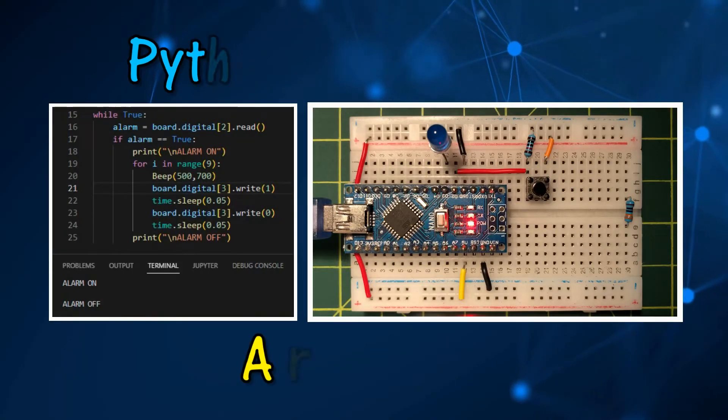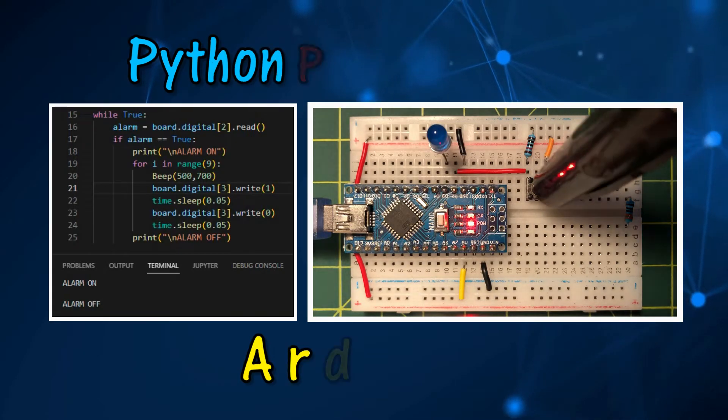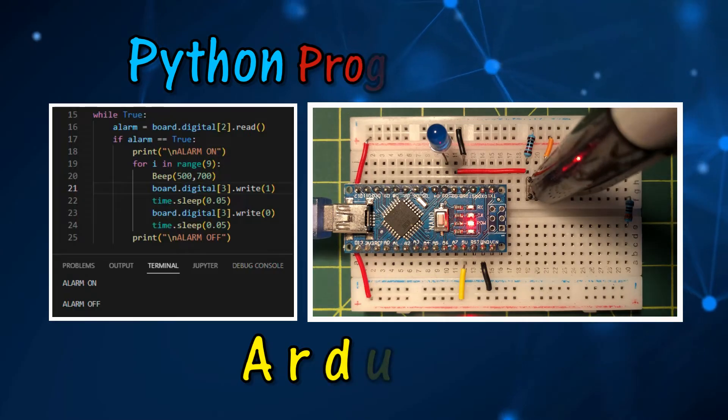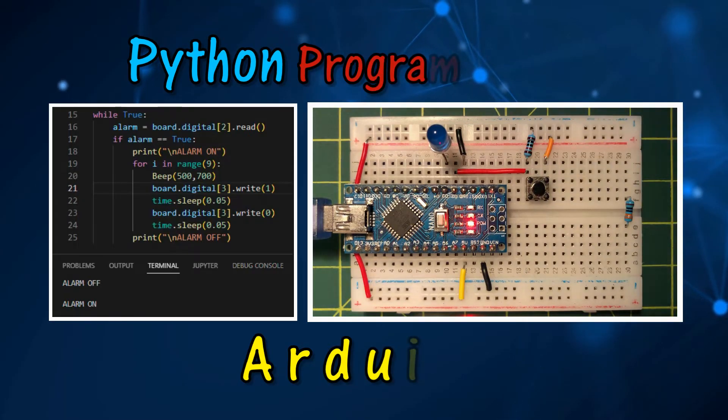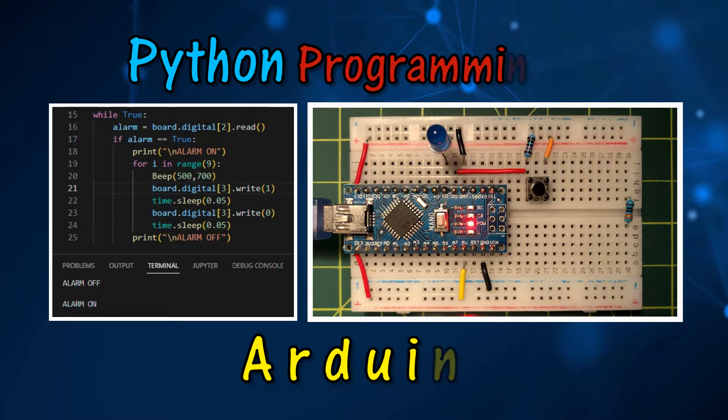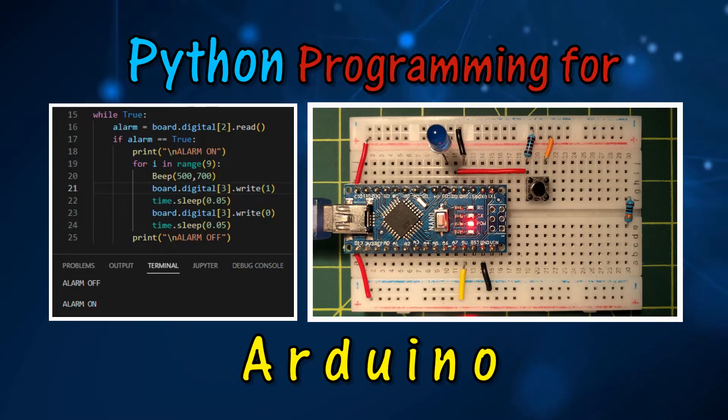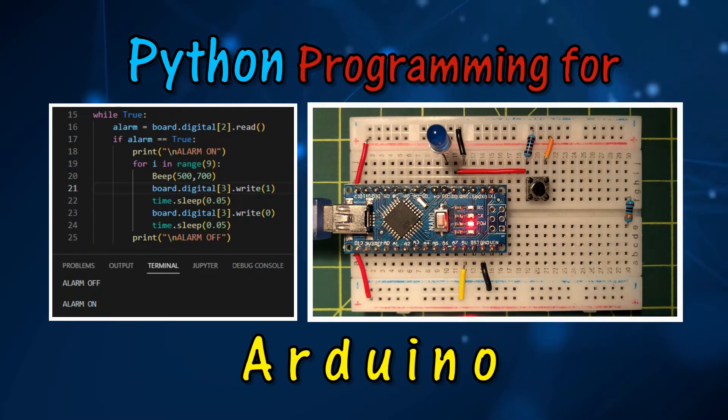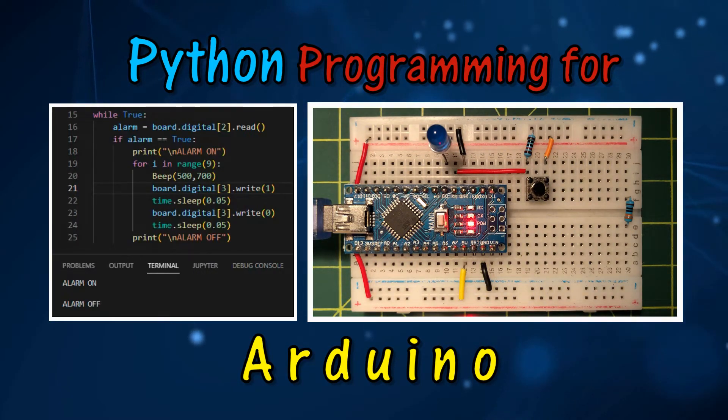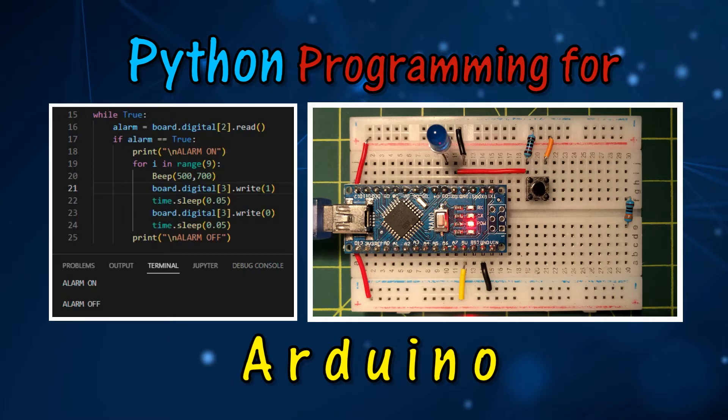In this video, a Python script is used to control Arduino via the serial port. Serial communication between Arduino and Python is achieved using the Firmata protocol.